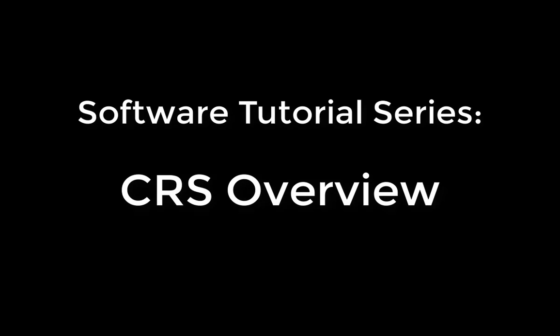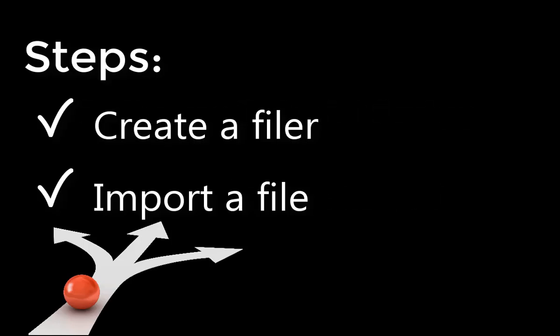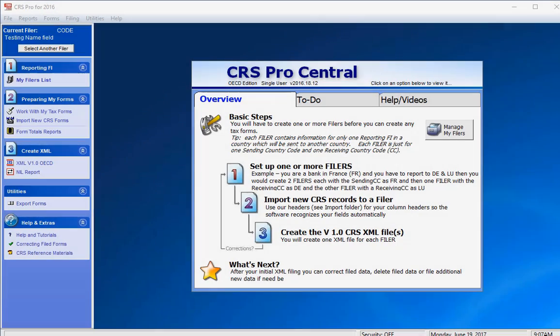This is a short overview on getting started in 1099 Pro's CRS Pro software. In this tutorial, we will create a filer, also known as a financial institution or reporting FI, import account data from an Excel file, and generate an XML file. Let's get started.